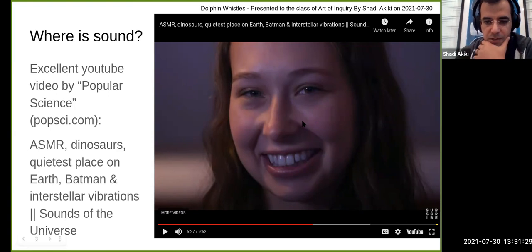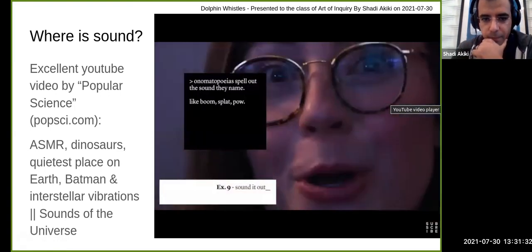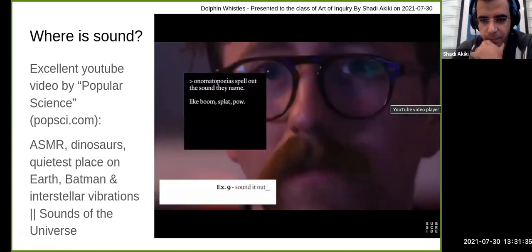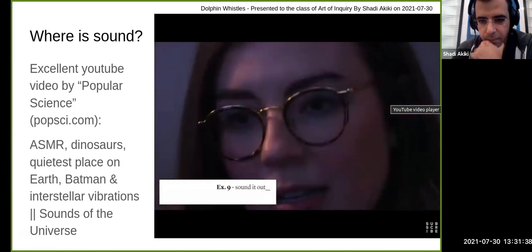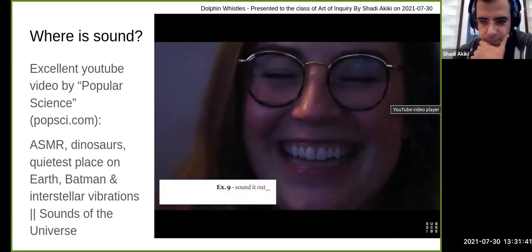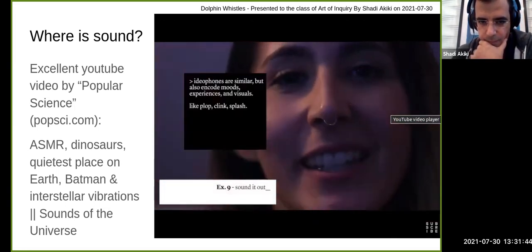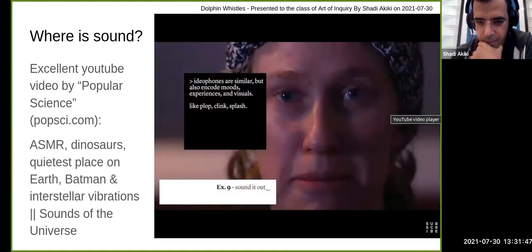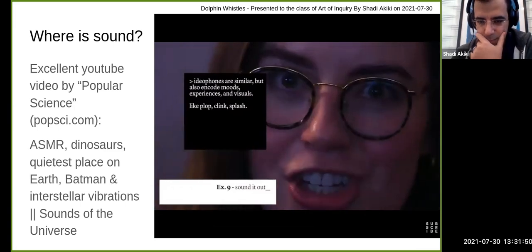Examples of onomatopoeia: plop, boom, splat, pow, clink, splash. These words represent sounds using letters and pronunciations we can make and write.